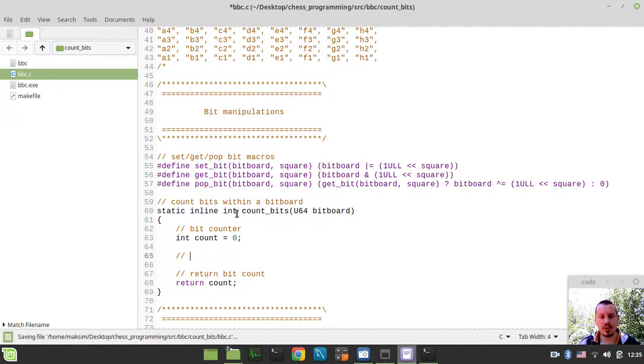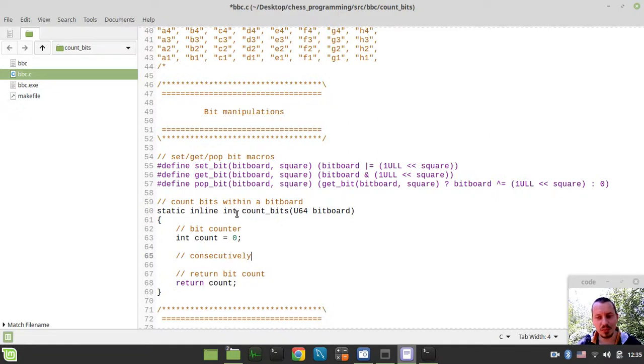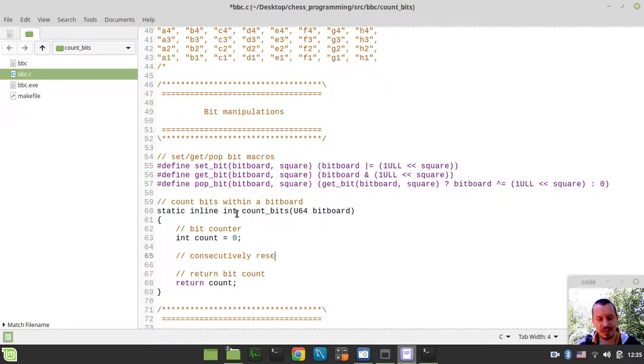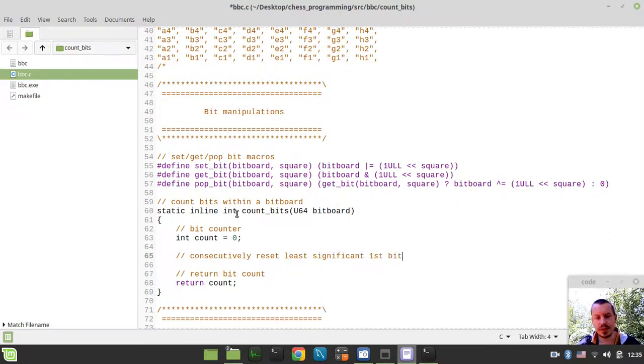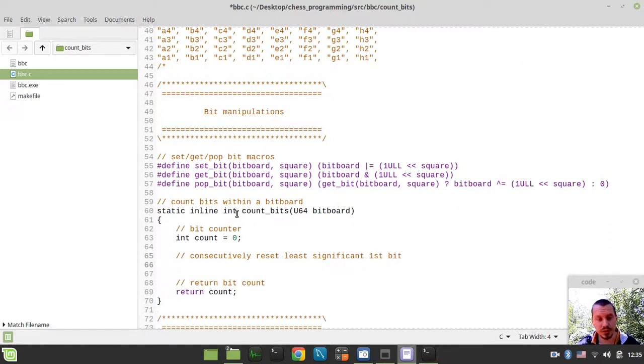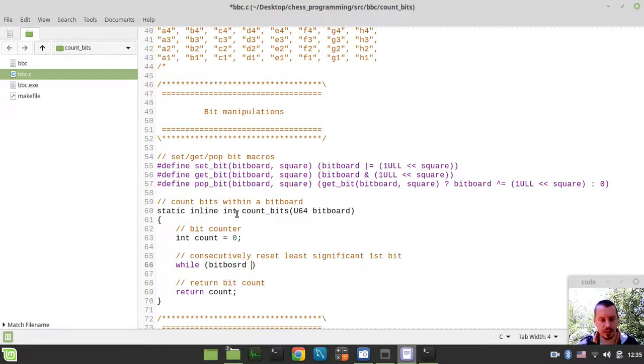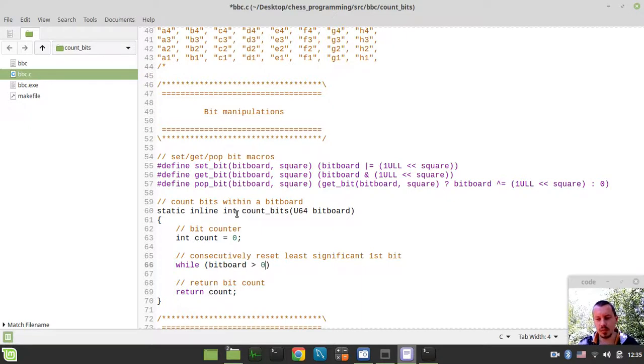And now the idea is very simple. We need to consecutively - I just learned this word yesterday, guys, I'm sorry if I'm not pronouncing it well yet - so we need to consecutively reset least significant first bit in our bitboard. So we can simply say while bitboard is greater than zero, or simply while bitboard, assuming that this returns true.